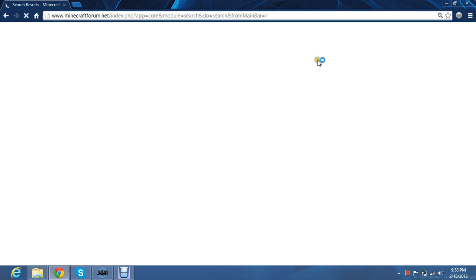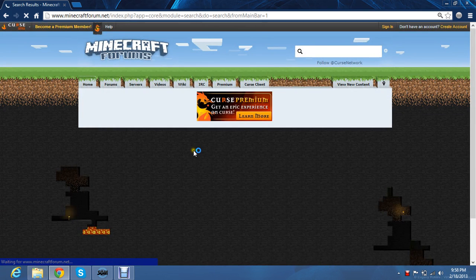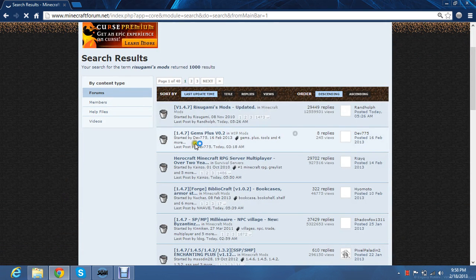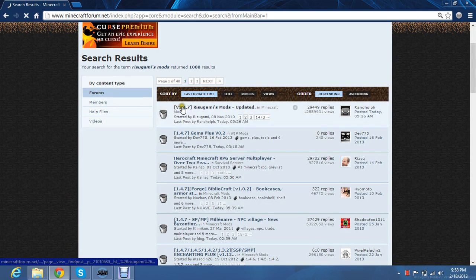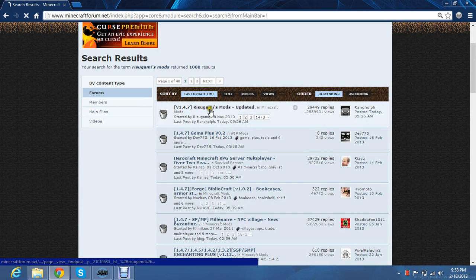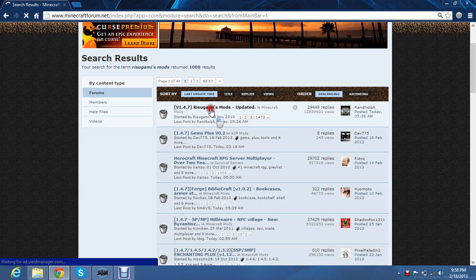And let that load. And just click right here. It says version 1.4.7. That's the newest version of Minecraft, so if you have that you just need to click on that.